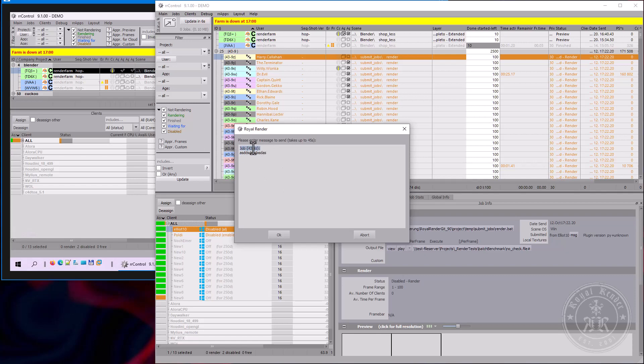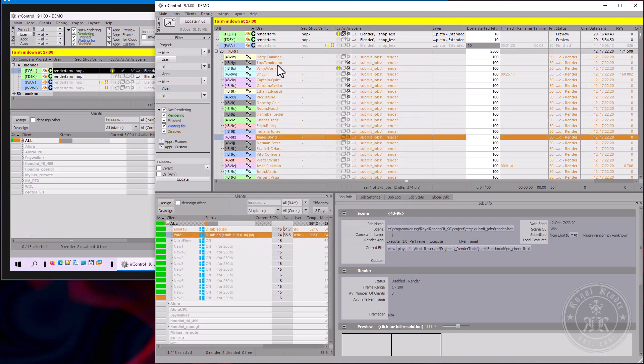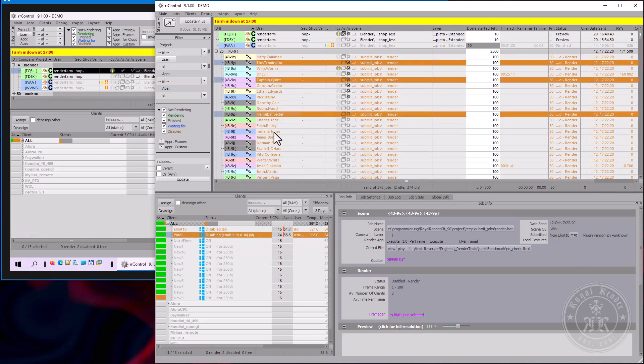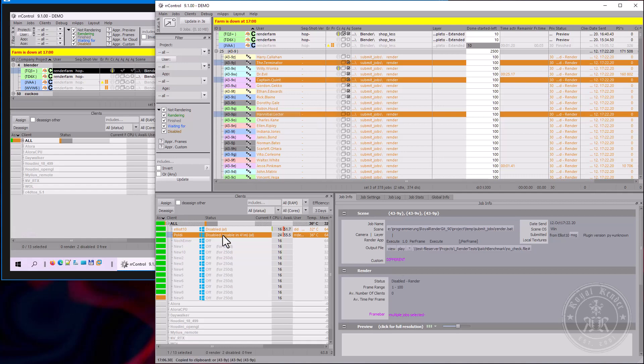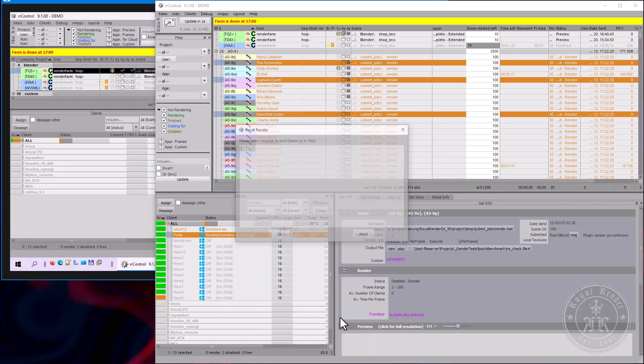Or I can right click on the machine. I will select some jobs, copy the ID and send the message to that machine.